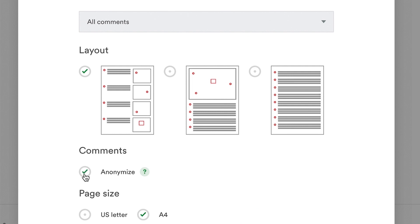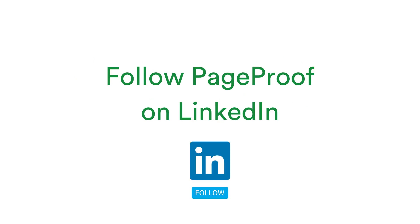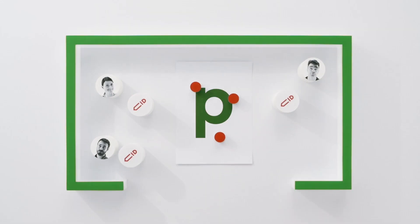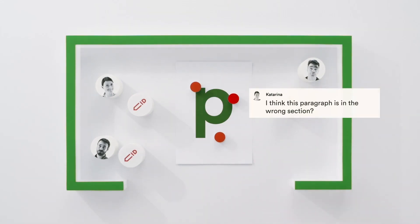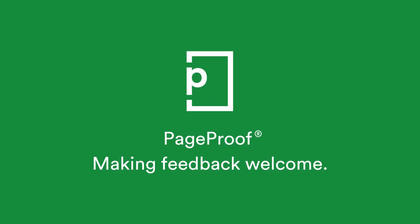To stay up to date, don't forget to subscribe to our channel below or follow us on LinkedIn via the link in this video description. If you have anything to ask us or any feedback you'd like to share, just send us a message via our in-app chat on your dashboard. PageProof. Making feedback welcome.